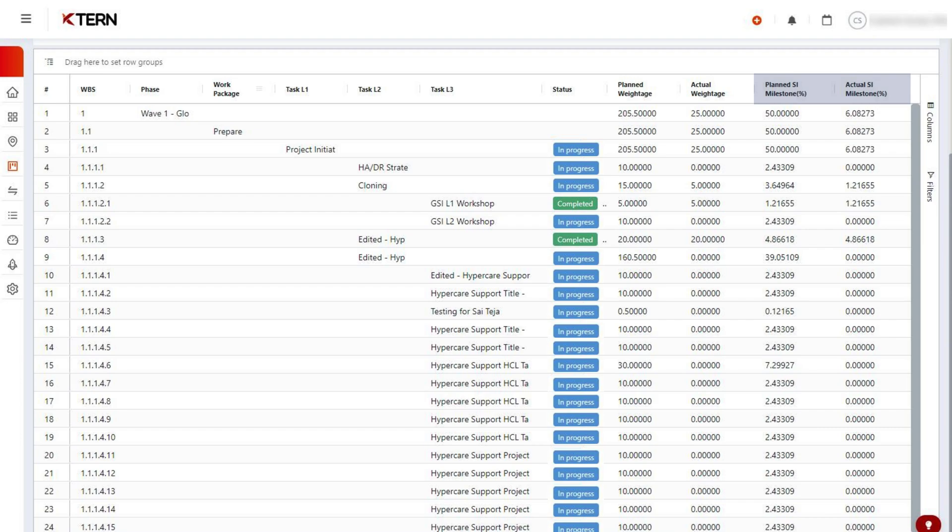To understand SI milestone percentage, let's see how milestones work. In K10, you can set any phase, work package, or task as a project milestone.